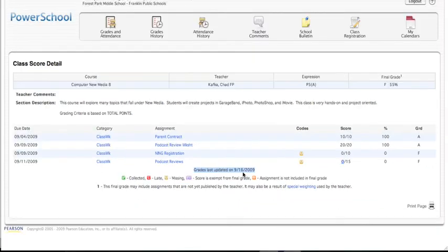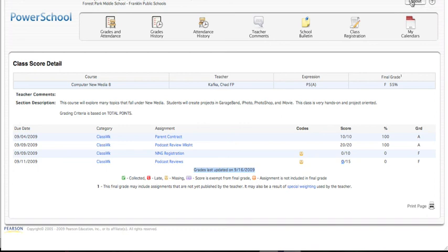That is pretty much it. The last thing I will show you is whenever you use PowerSchool, whether you're at school or at home, you want to get in the habit of clicking this Logout button up here on the top right. Don't just close the window. If you do just close the window, the next person to use the computer could technically get into your account. So do make sure you click on Logout, and that will close out your session.